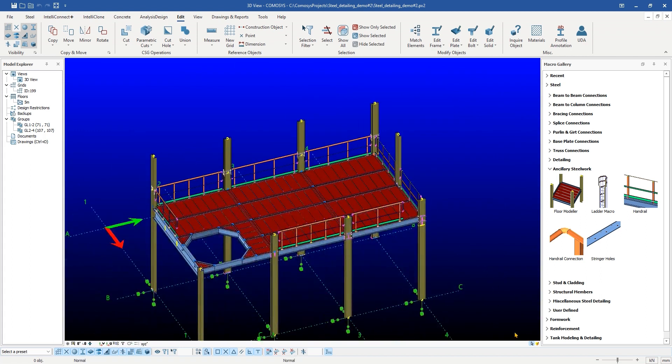This is where CommaSees offers Intelligent Macros to minimize errors and reduce detailing time for generating checkered plates. The Intelligent Macros in CommaSees allow detailers to create checkered plates 3D models and fabrication drawings easily and quickly. Let us explore all the options and variable parameters of this Intelligent Macro.